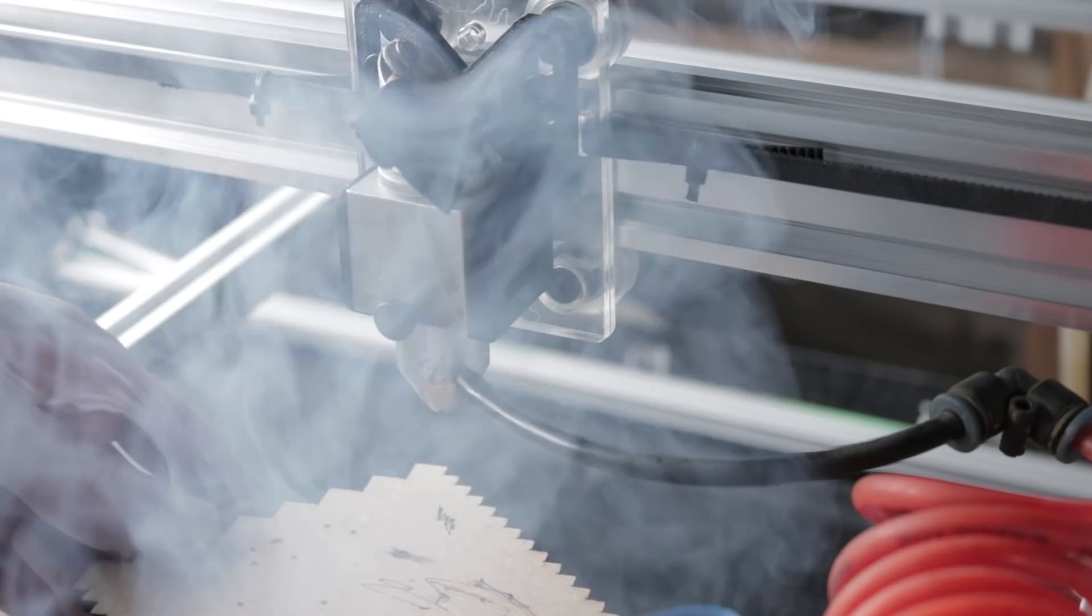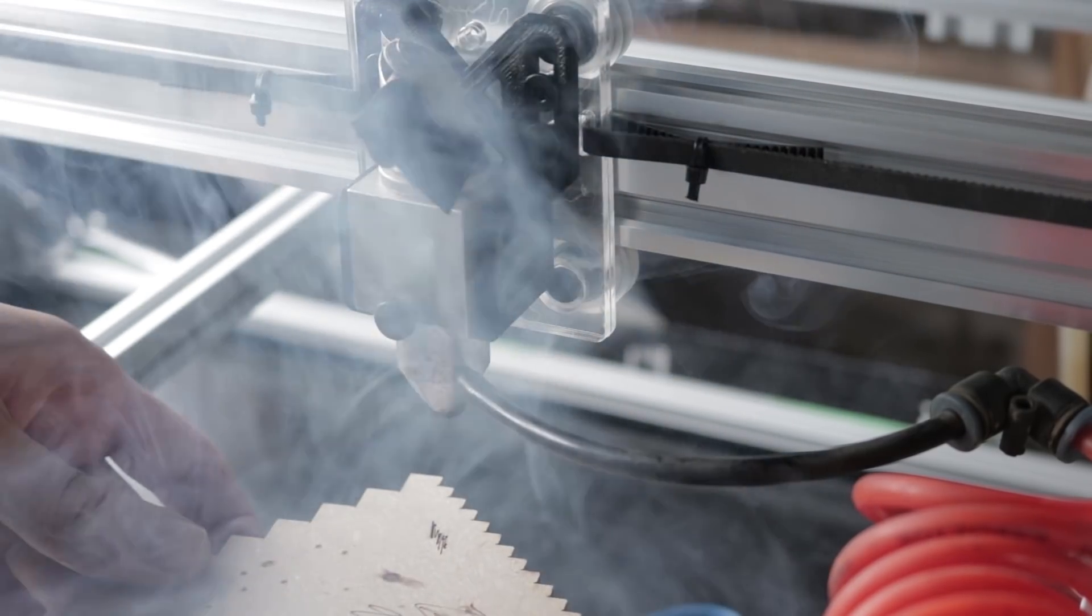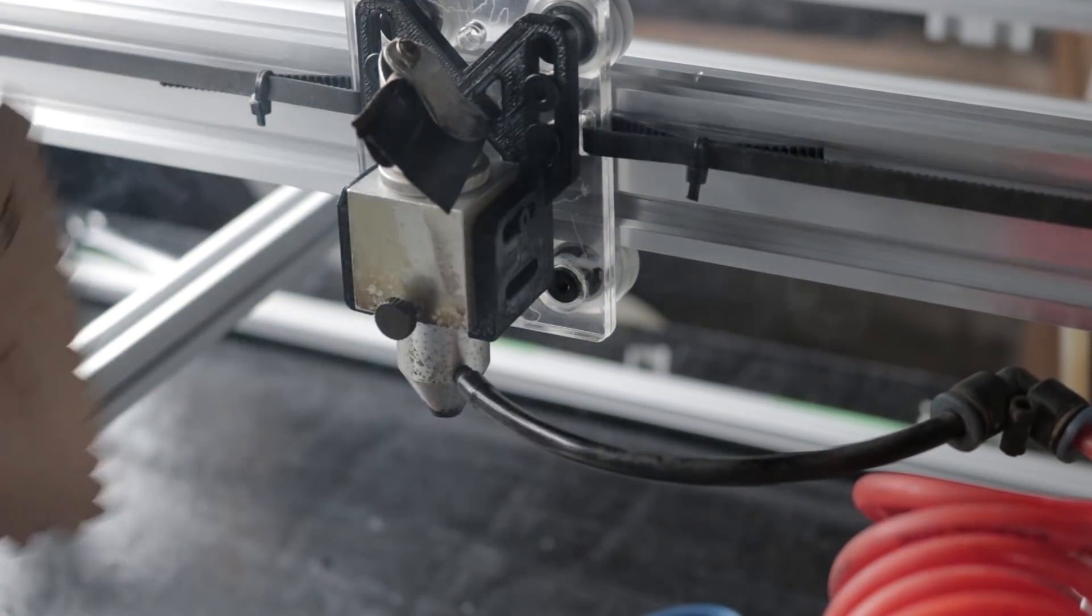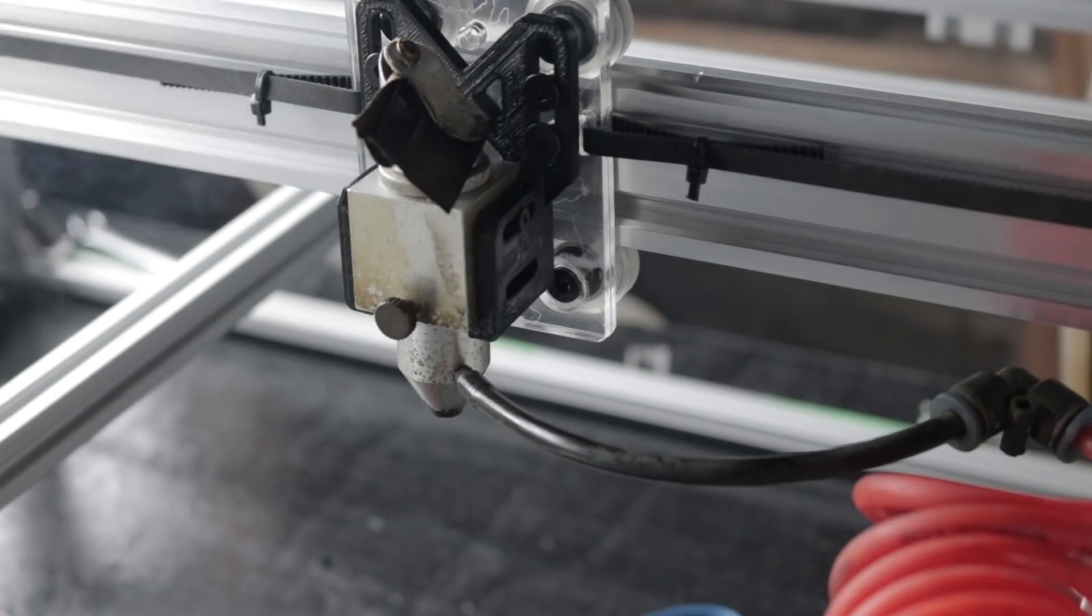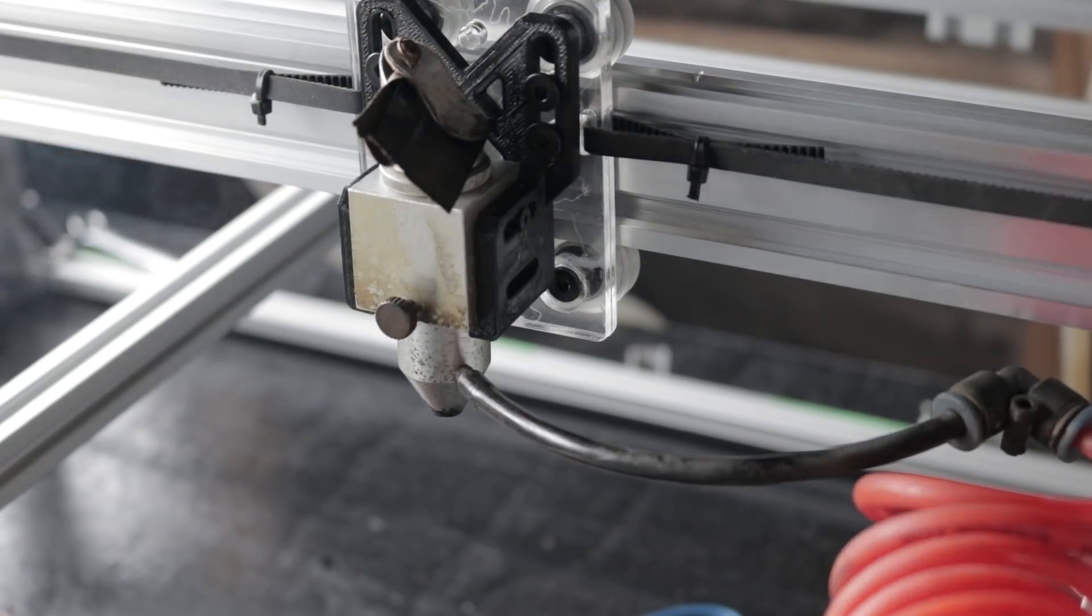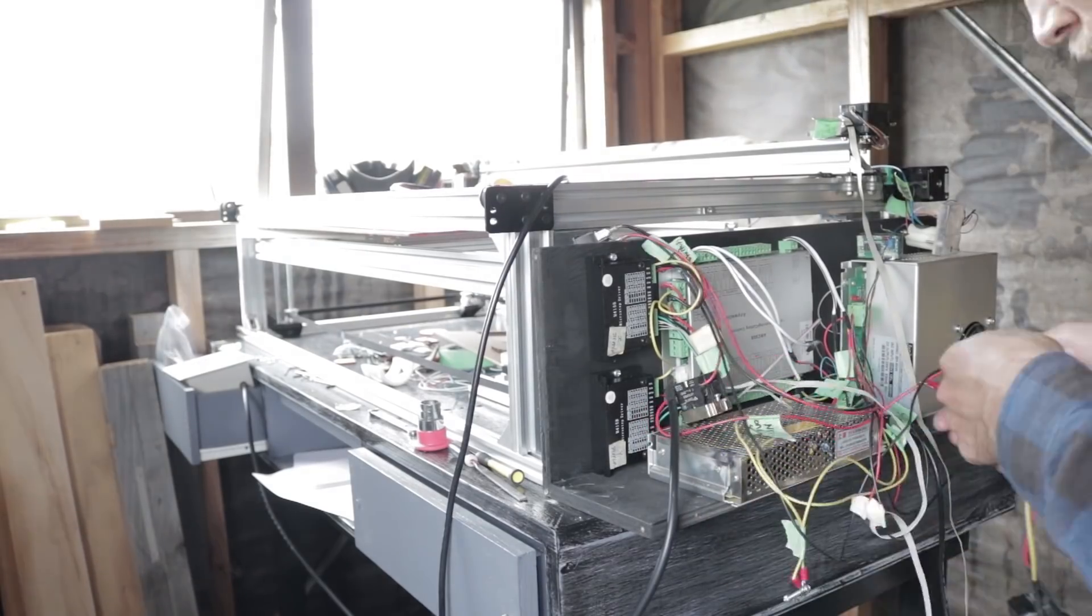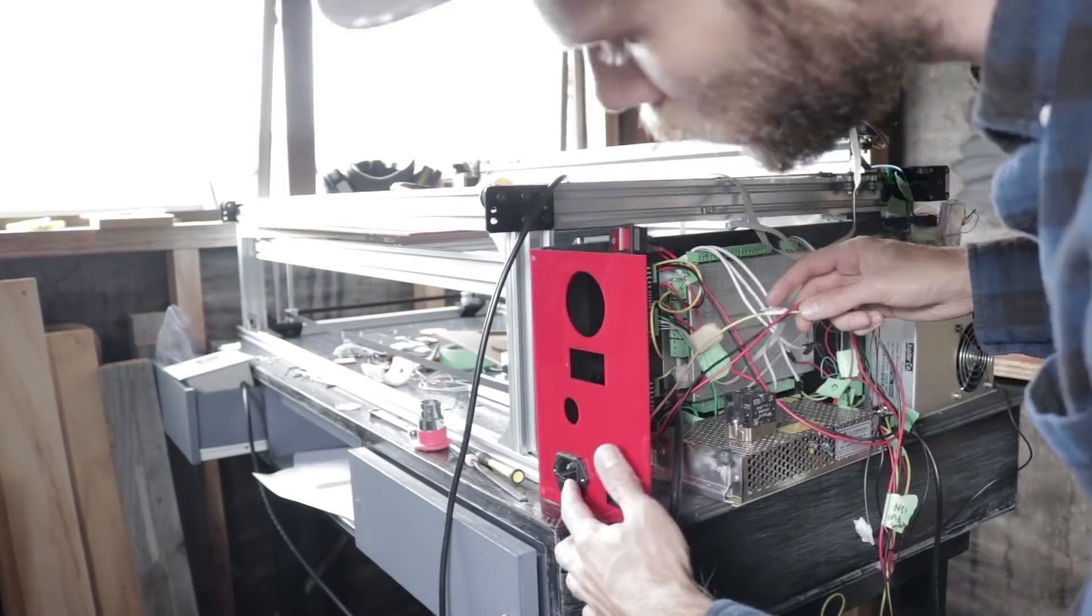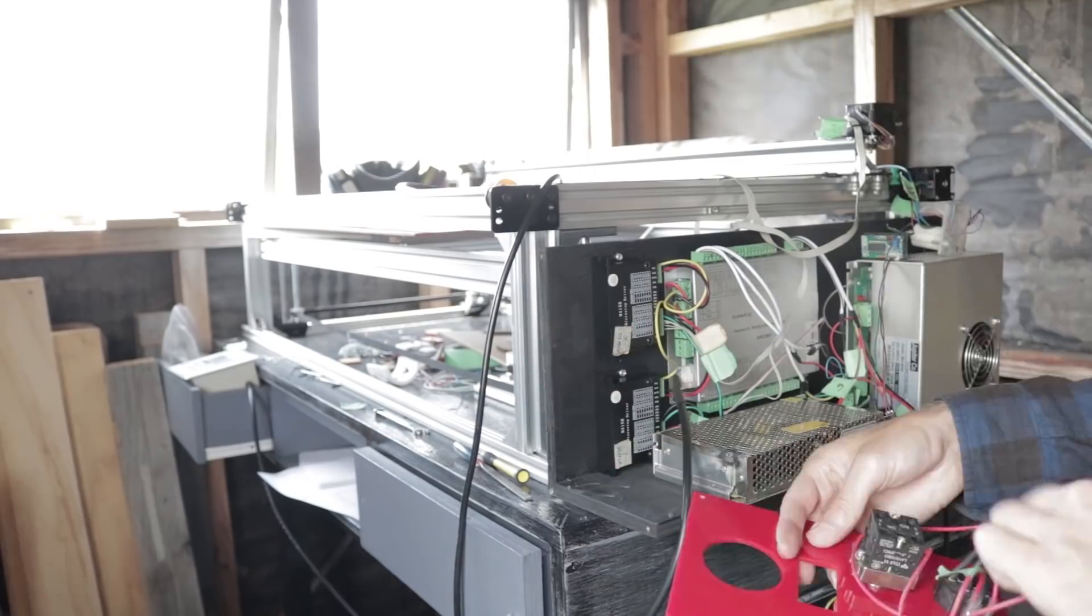Now that the motion was working and the laser was firing, I could start on enclosing it all up. First thing I used the laser for was to cut a faceplate so that I could tidy up the electronics.